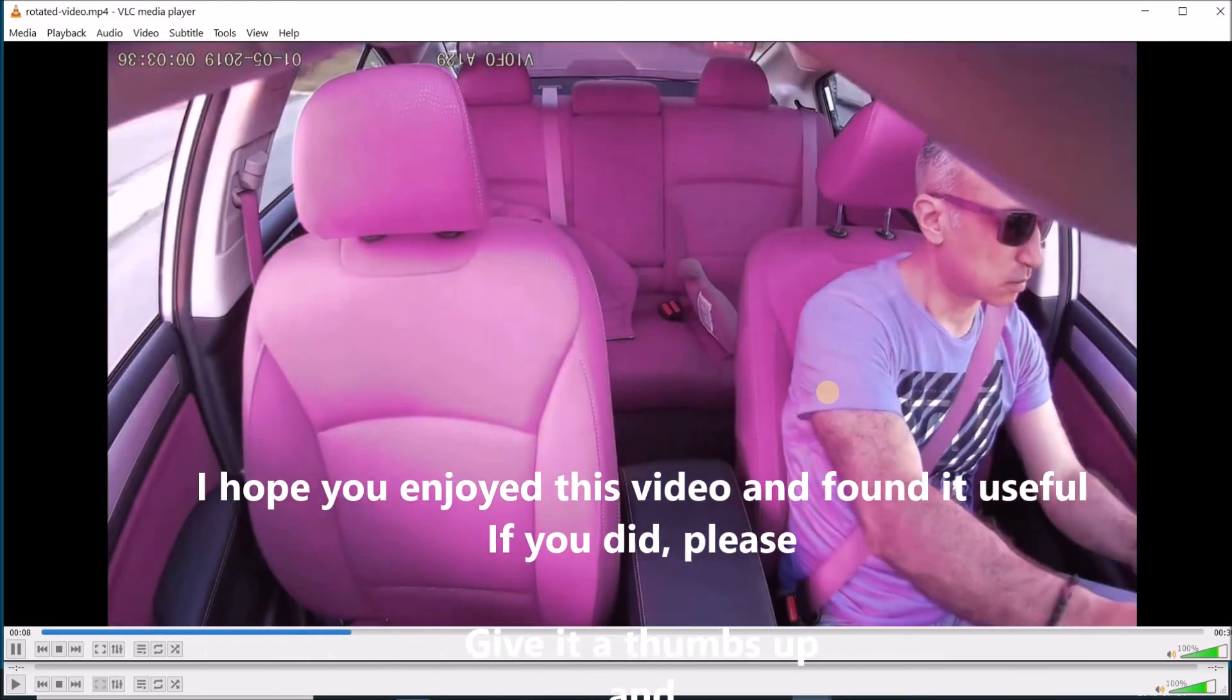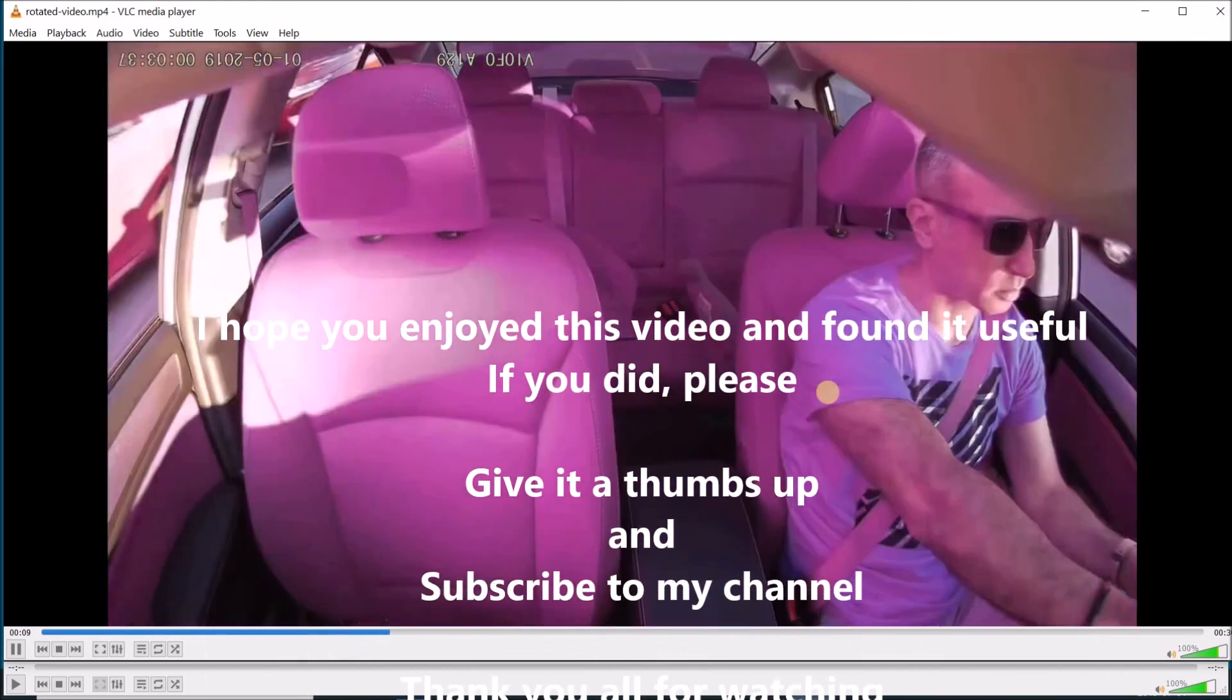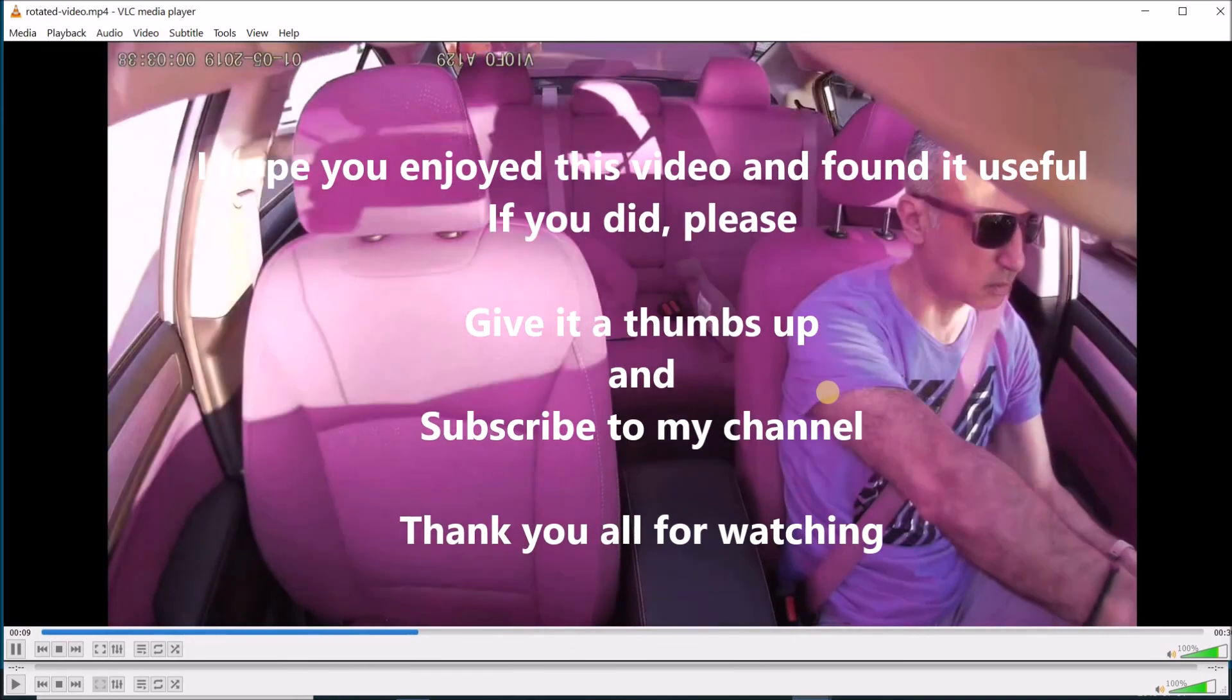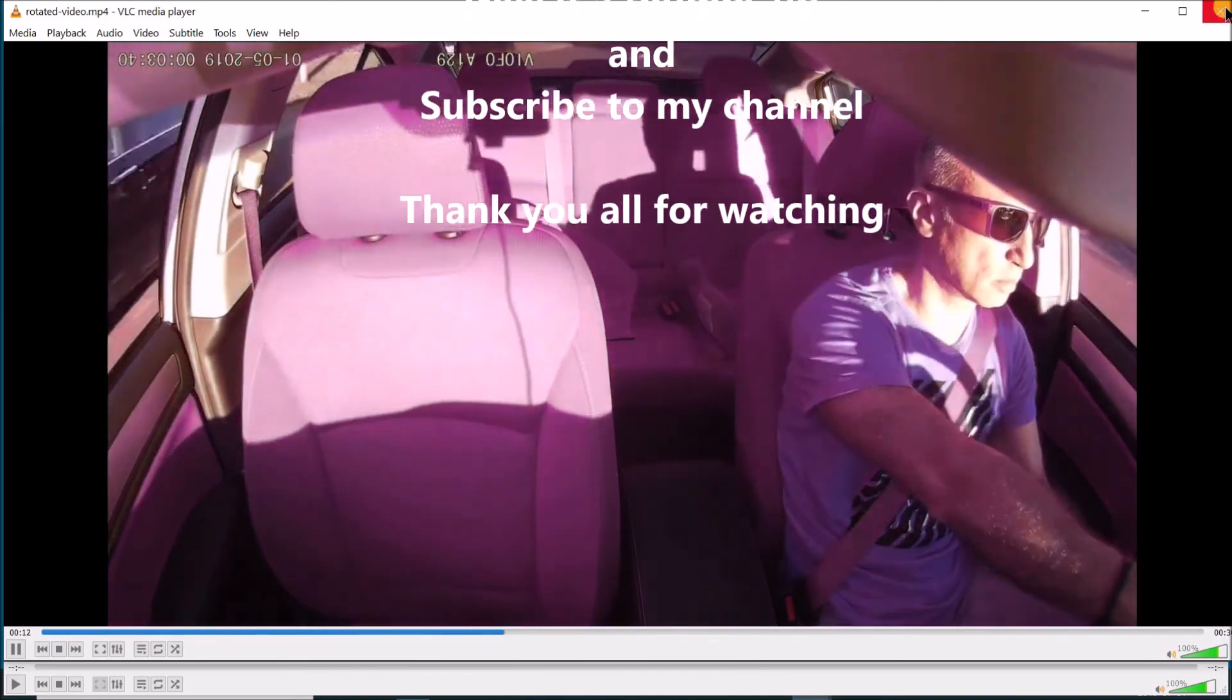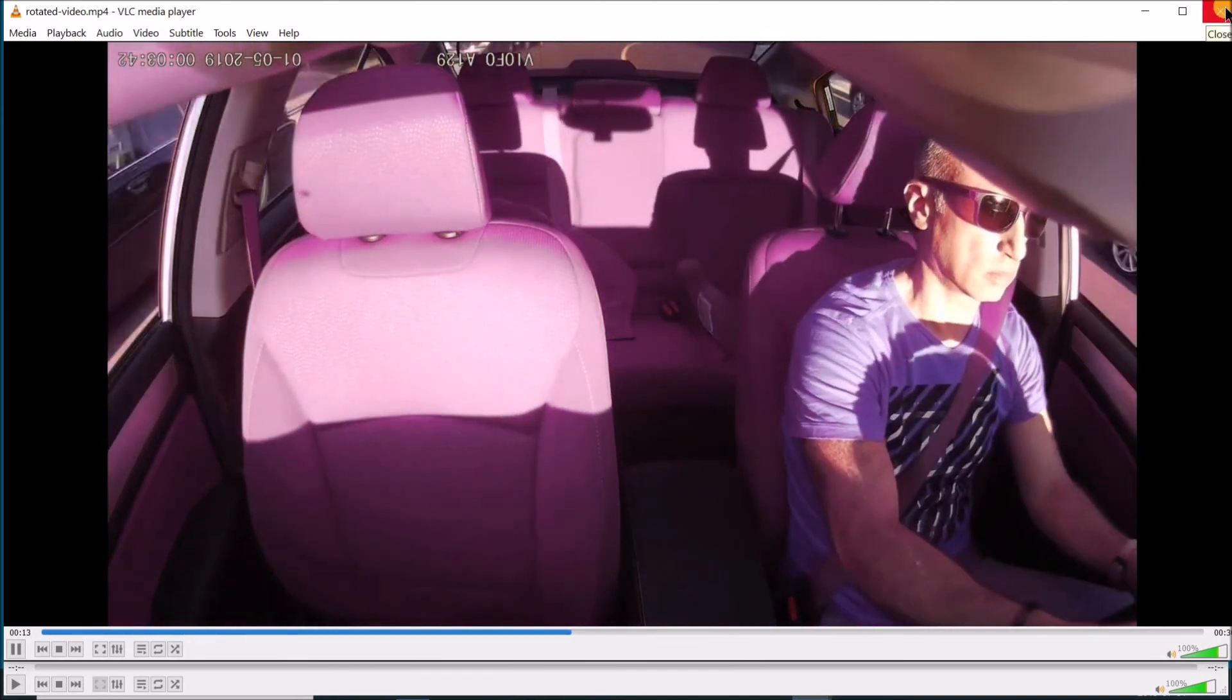I hope you enjoyed this video and found it useful. If you did, please give it a thumbs up and subscribe to my channel. Thank you all for watching.